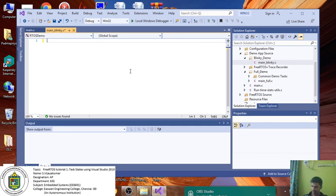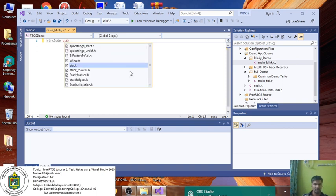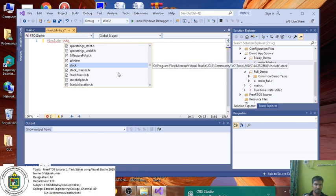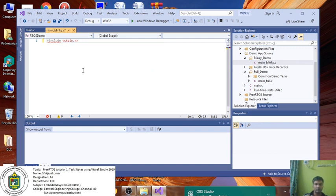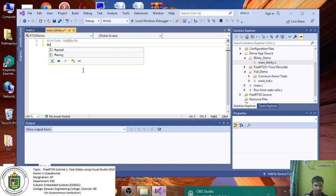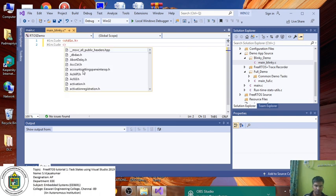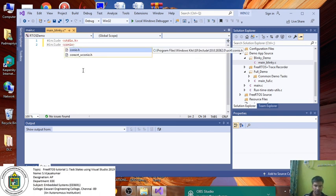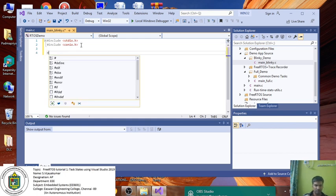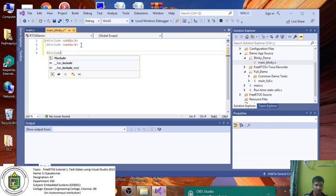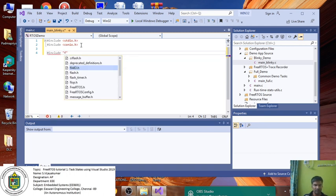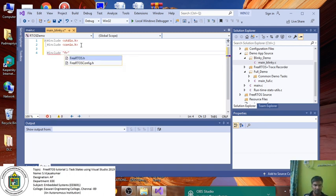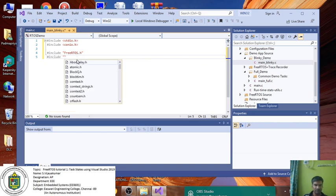First thing you have to do is include the header files. Hash include stdio.h. Next one is another.h. We have to include the FreeRTOS set of files. FreeRTOS.h. After that, since we're going to deal with tasks, we have to add task.h.